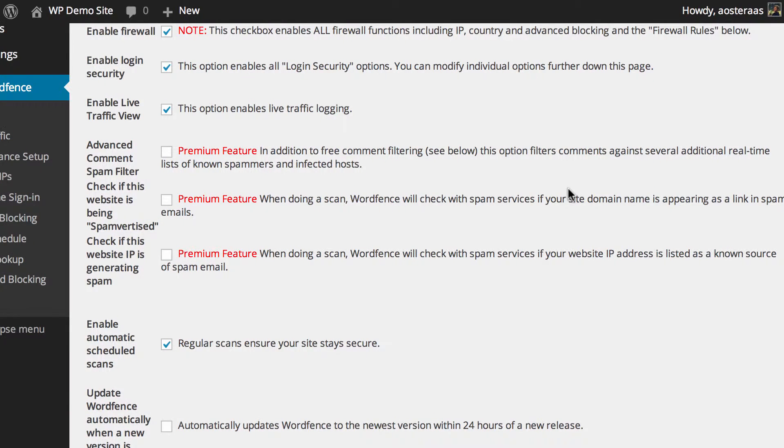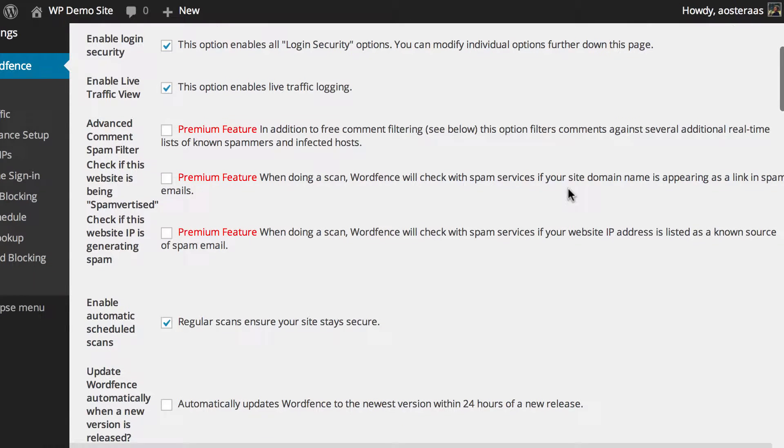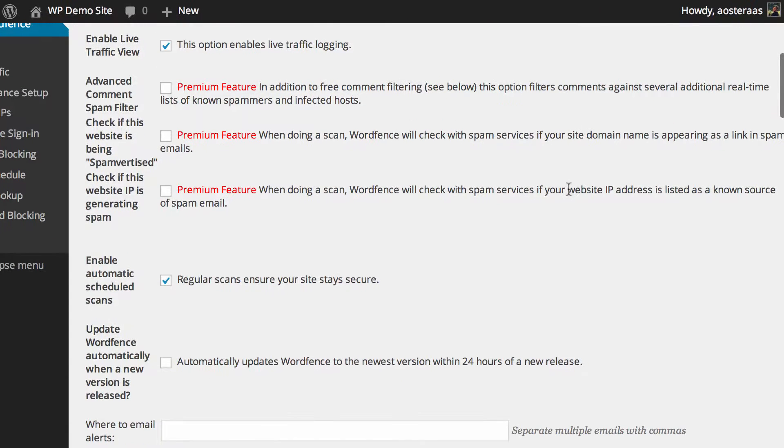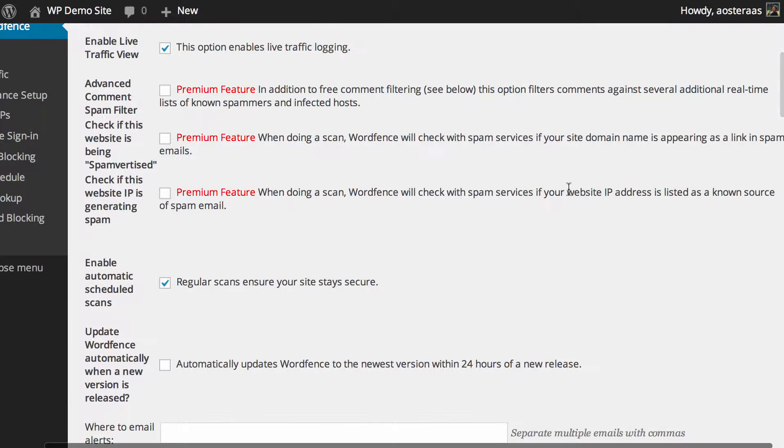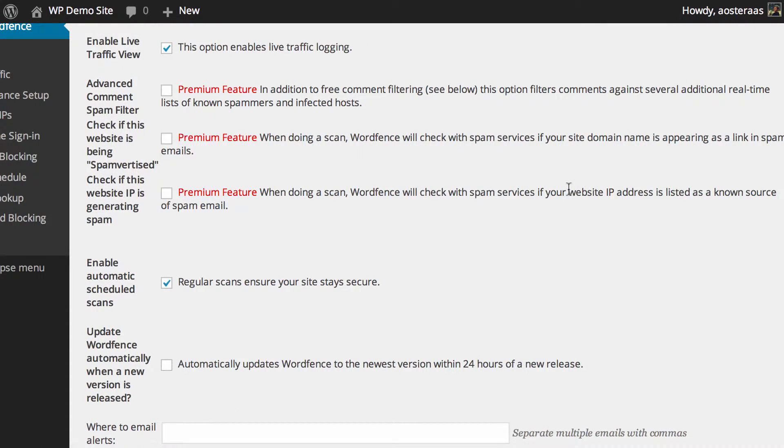Then you can also choose to enable the spamvertise protection, which when you do a scan, WordFence will actually check with certain spam services if your domain name is appearing as a link in spam emails and so on.